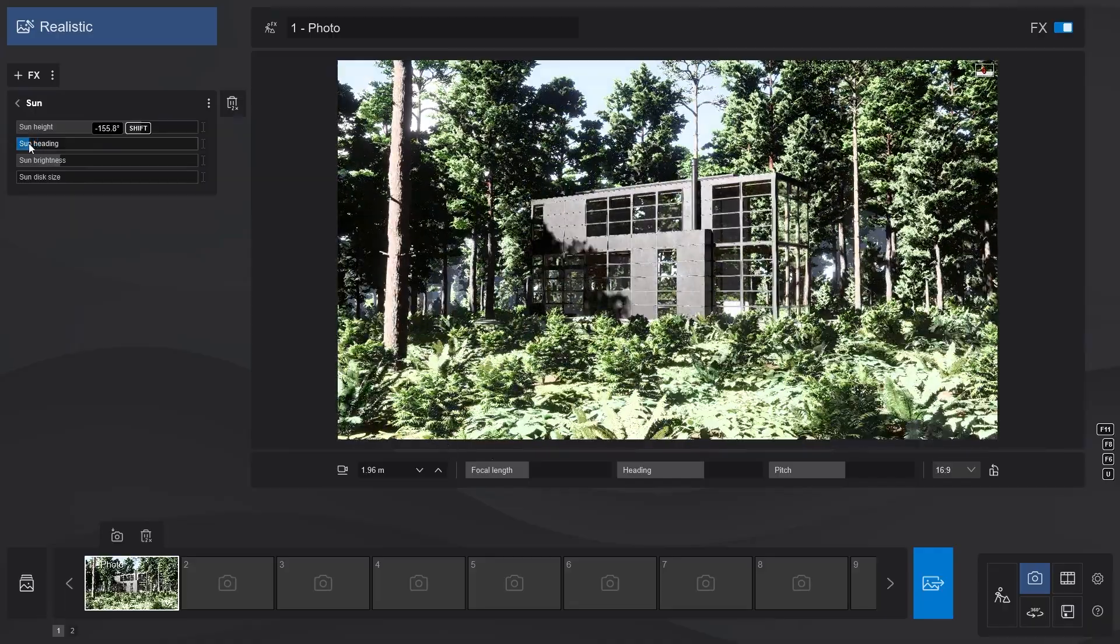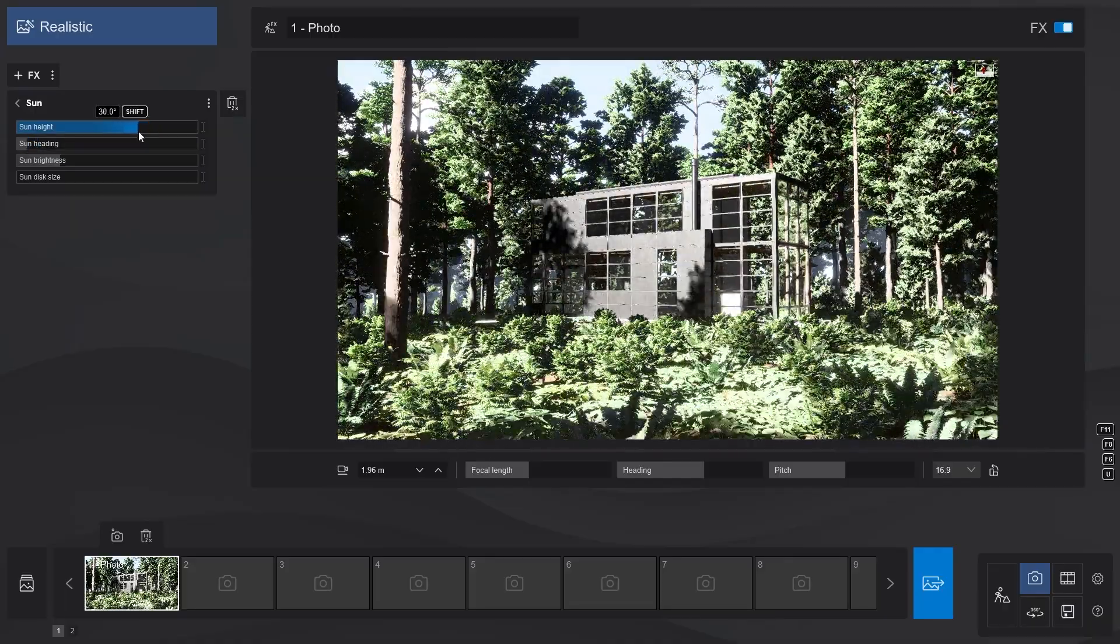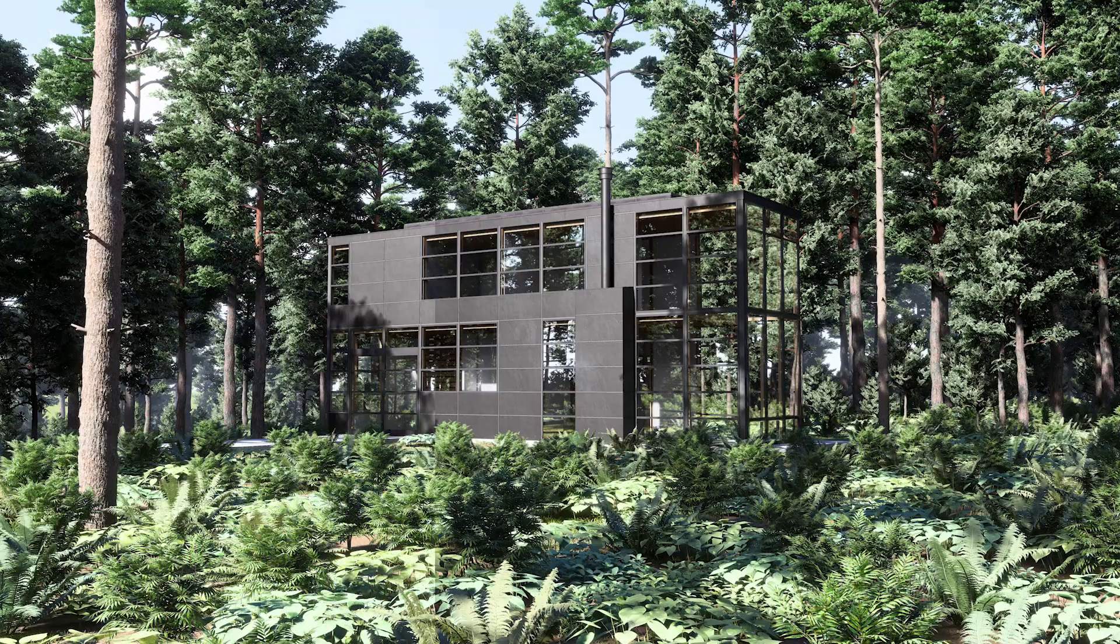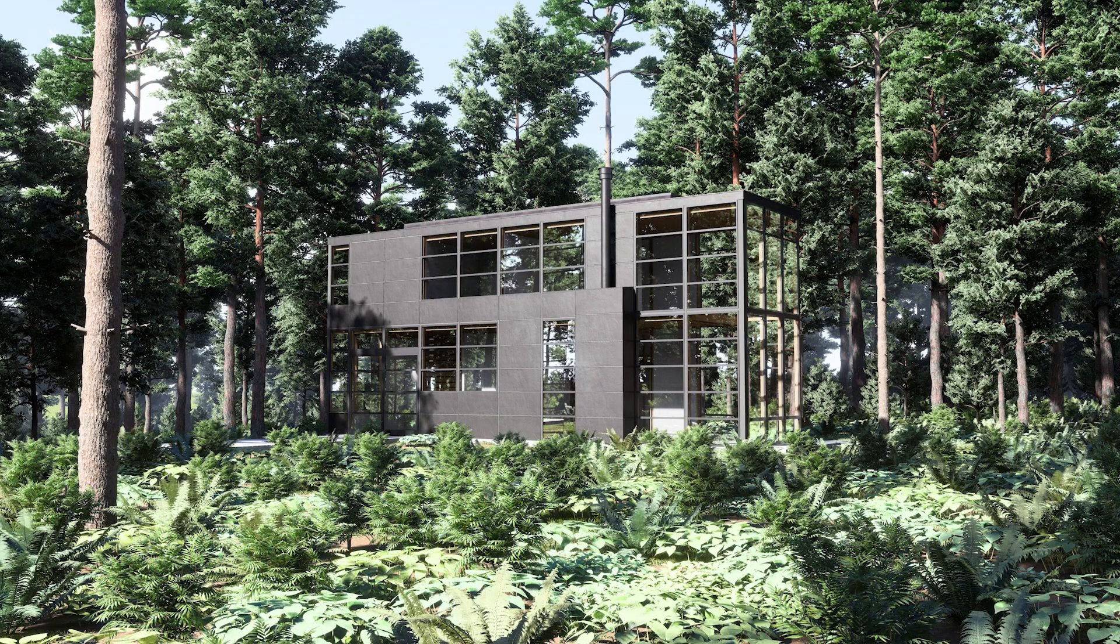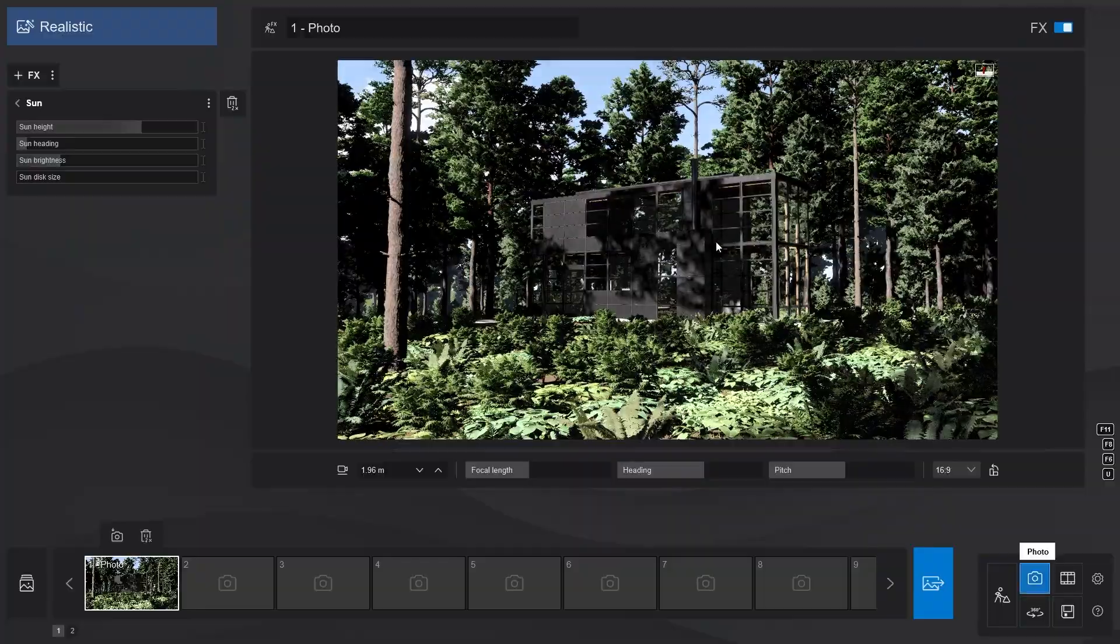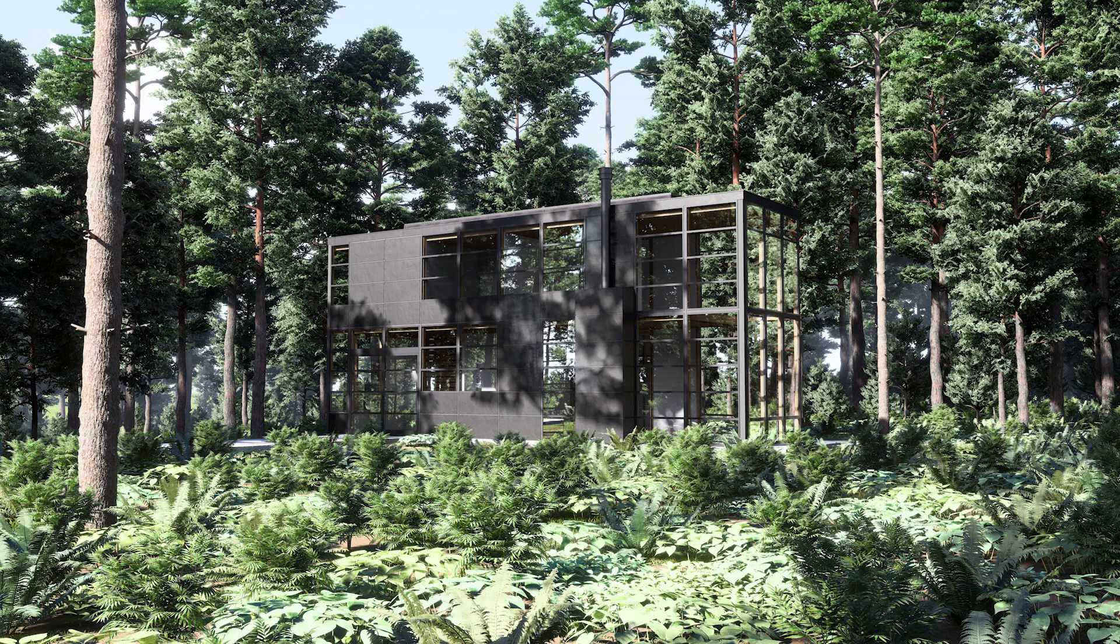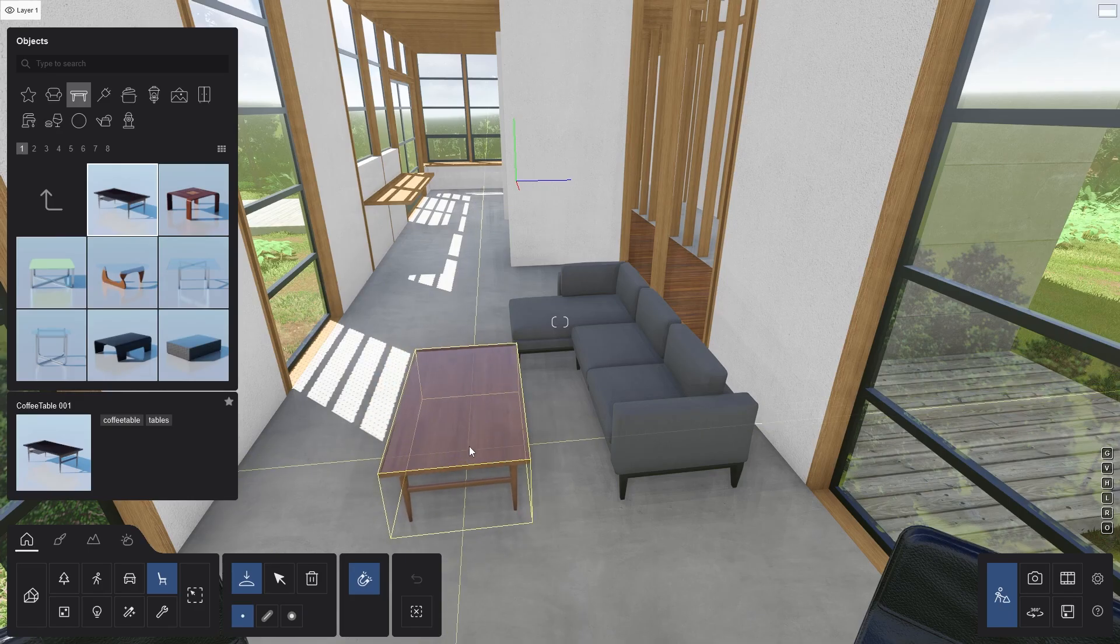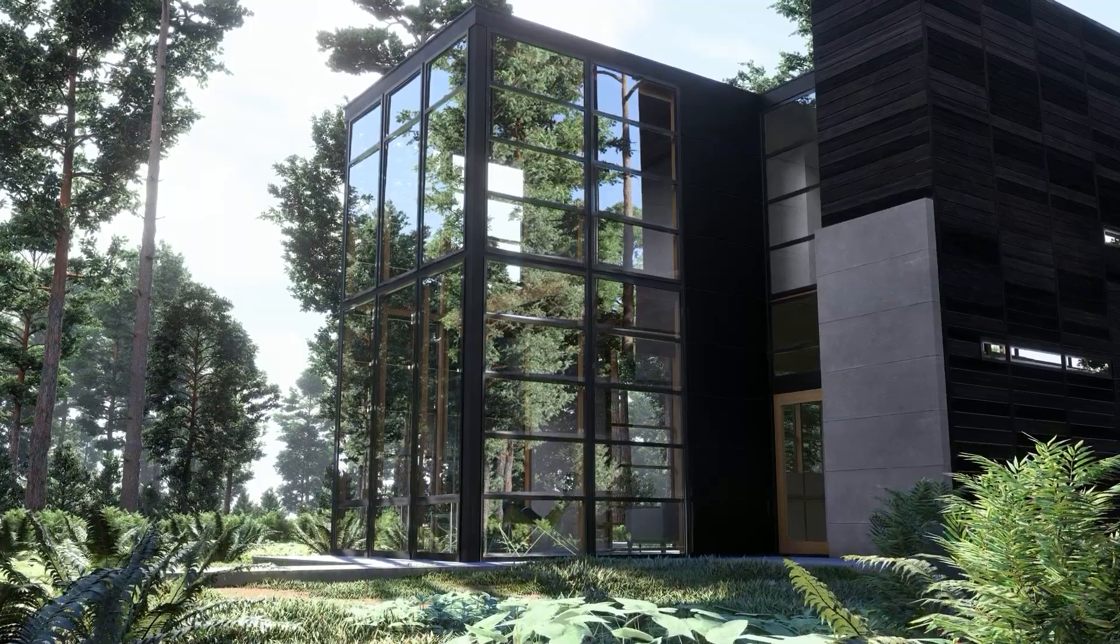And there we go, our forest is finished. Now I will make some minor adjustments such as changing the sun angle a bit. You can also add the trees in a specific spot, so that it creates interesting shadows like this. Finally, I will add some furniture assets in the interior. There we go, that's how you can quickly and easily create a beautiful forest scene in Lumion.